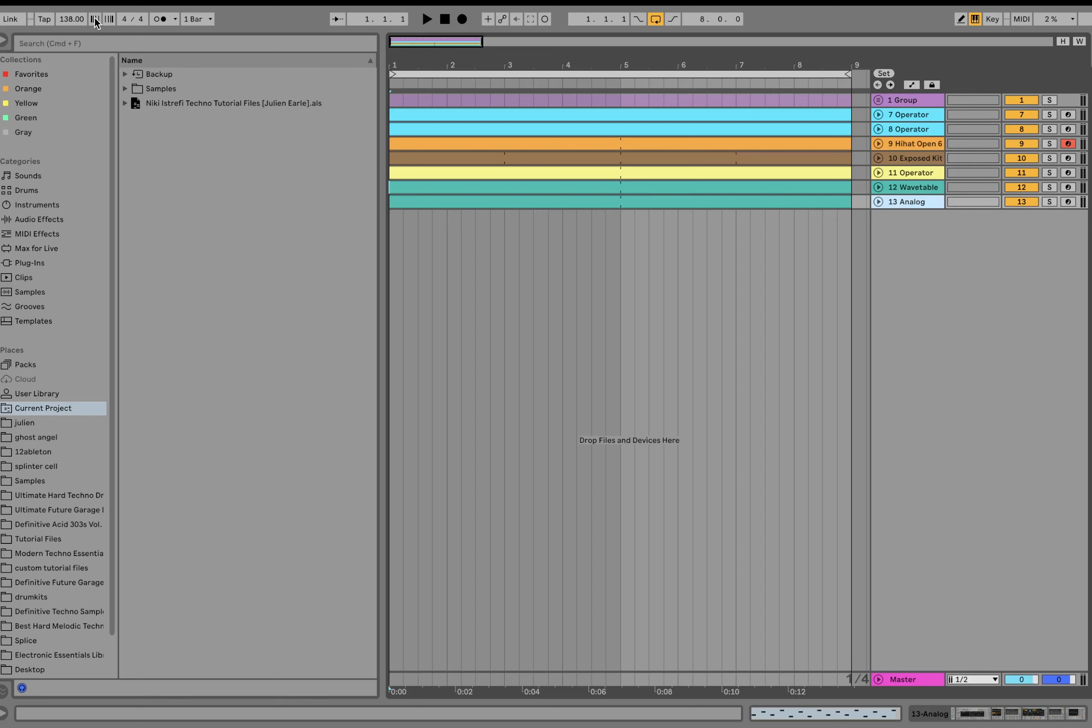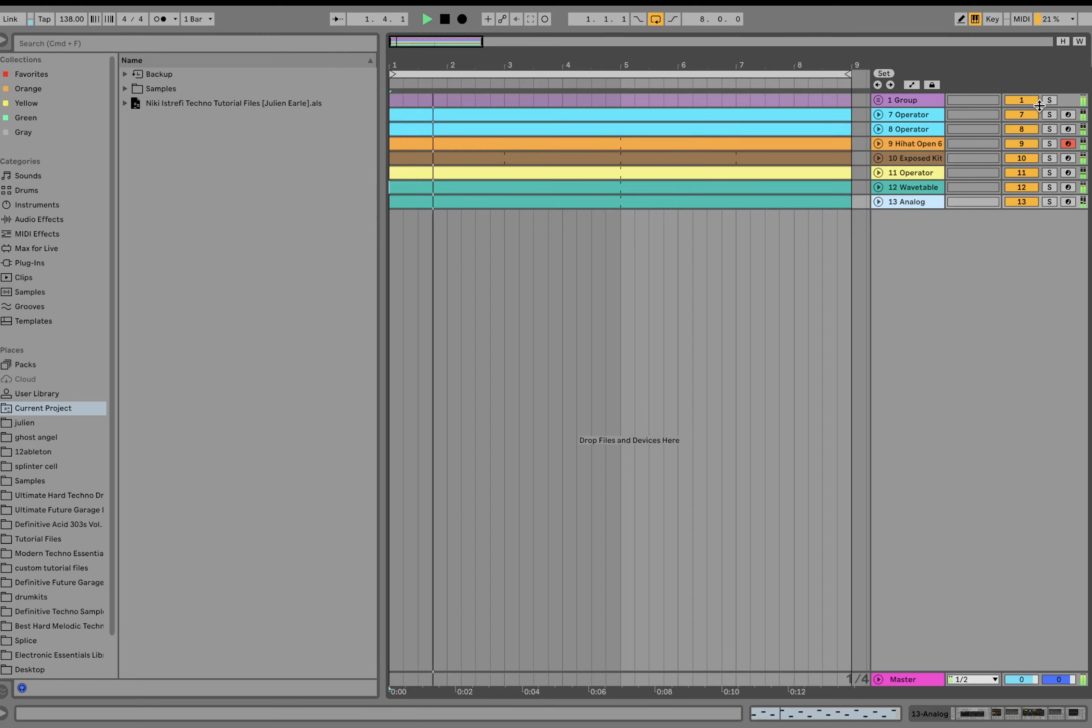Alright, so we're at 138 BPM. I always say this is like the original Techno tempo, right? Like it's that perfect speed. And the first thing we got is the Rumble Kick.